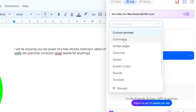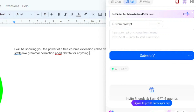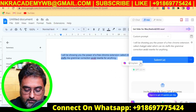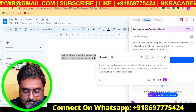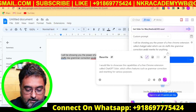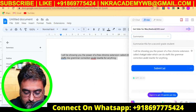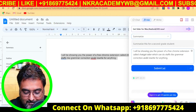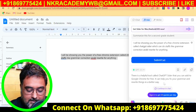There are prompts where you can summarize stuff, find similar pages, check grammar, and get explanations. If there's something difficult to understand, you can paste it and let it explain. You can rewrite or translate content. For example, if we paste some text and click rewrite, you can see it rewriting it. You can also summarize for a second grade student — just hit submit and it simplifies things in a straightforward way.